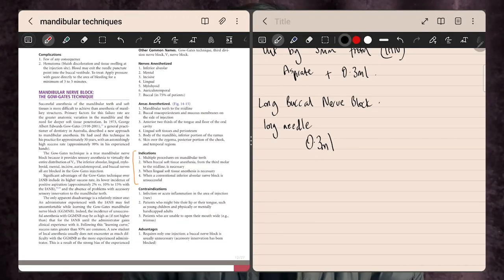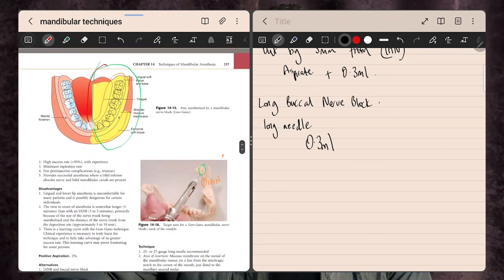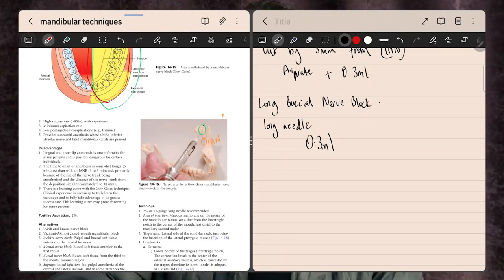Moving on to the extra techniques — the Gow-Gates technique covers a large area in a single injection, which is great. There are some downsides: slightly longer for the numbness to take effect, and a steep learning curve in administering this type of nerve block. It sits a lot higher on the condylar neck. Reasons to use it include working on multiple mandibular teeth, or as a failsafe when the inferior alveolar nerve block couldn't be landed correctly.